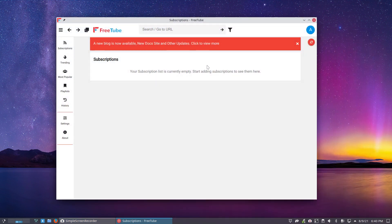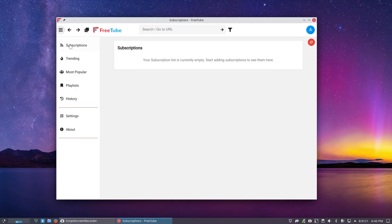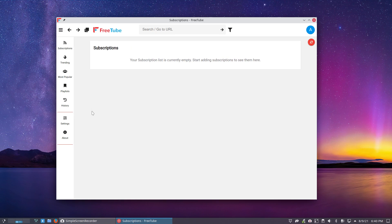A new blog is now available, blah, blah, blah. Fine. So this is the first time I see it. Always fun exploring new applications.